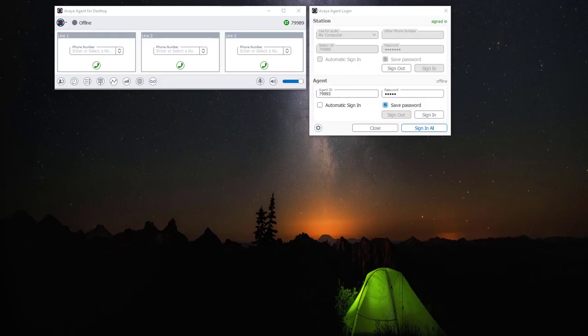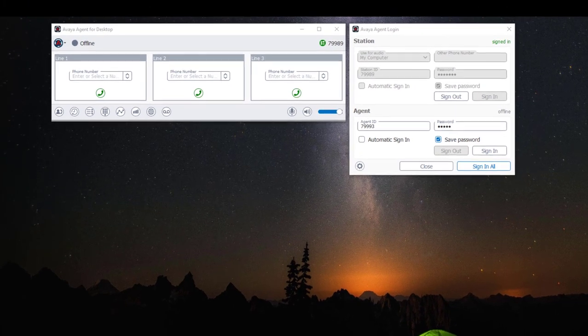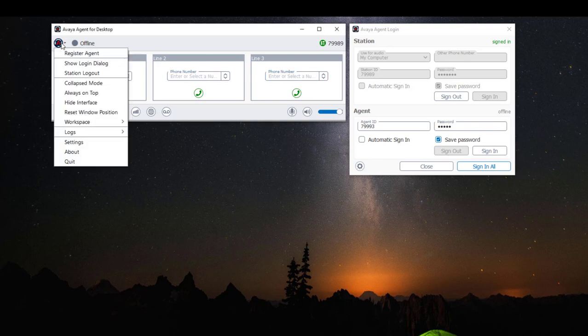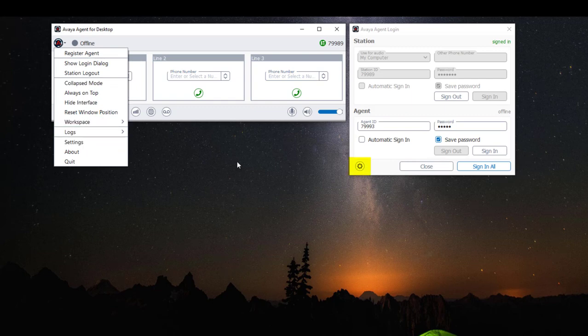We're going to check our audio settings by accessing the settings menu. There are two ways to access the settings menu. The first method is by clicking on the application drop-down menu then select Settings. The second method is by clicking on the icon Settings under the Avaya Agent Login window.